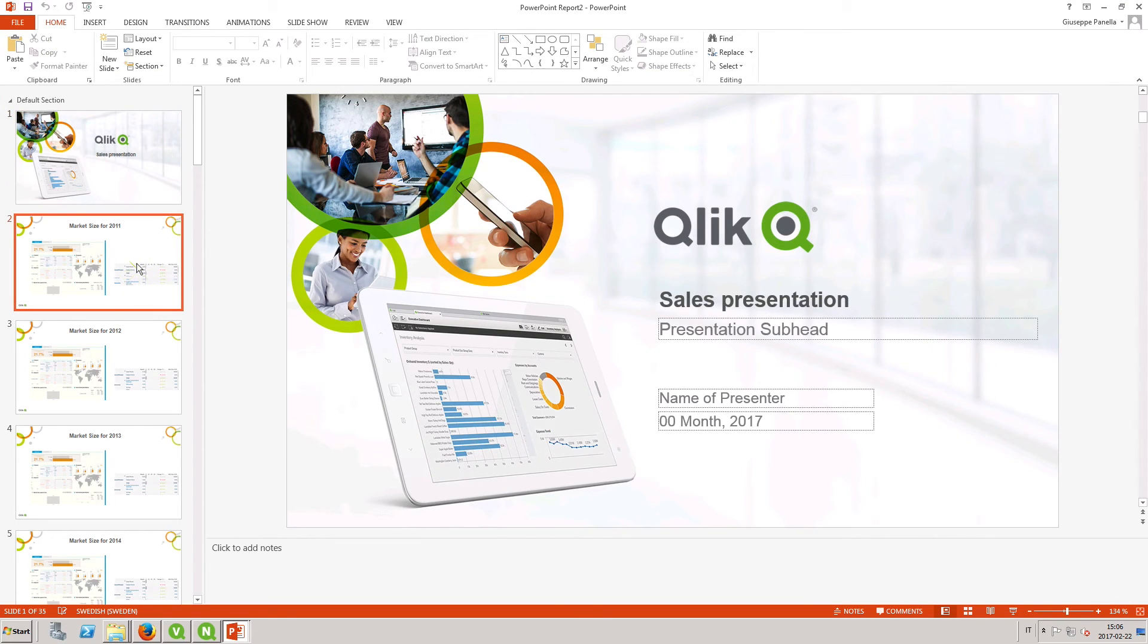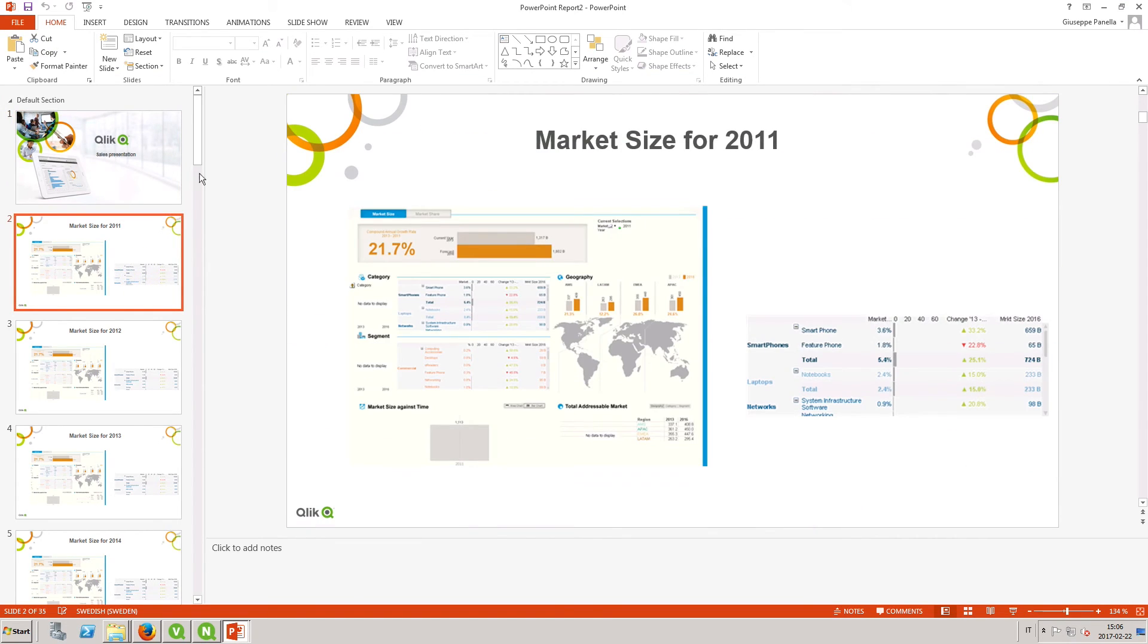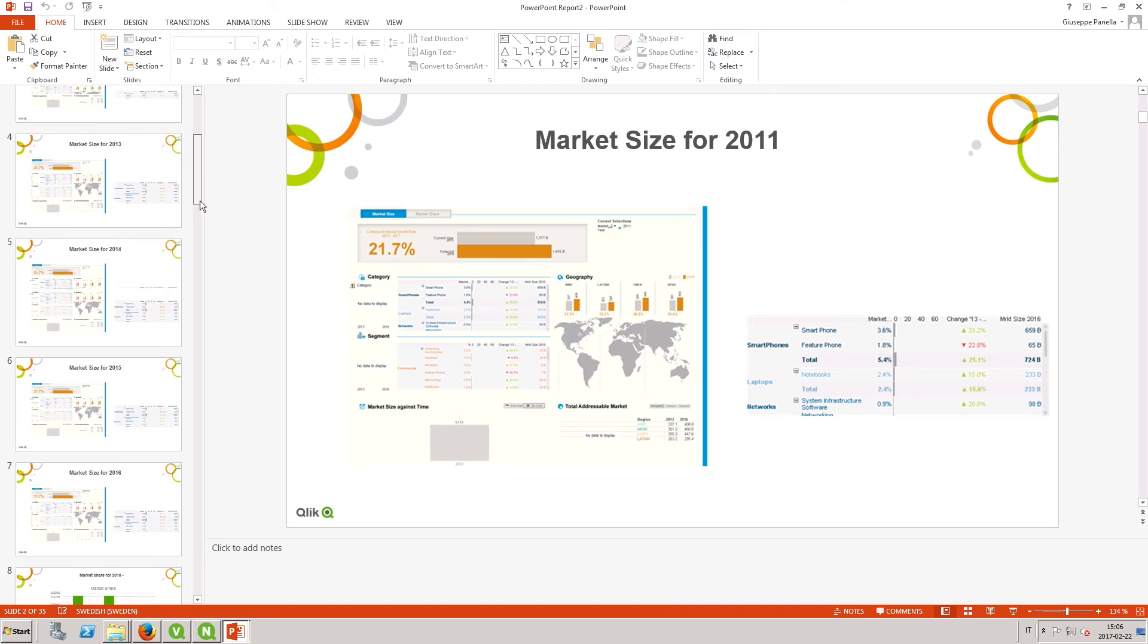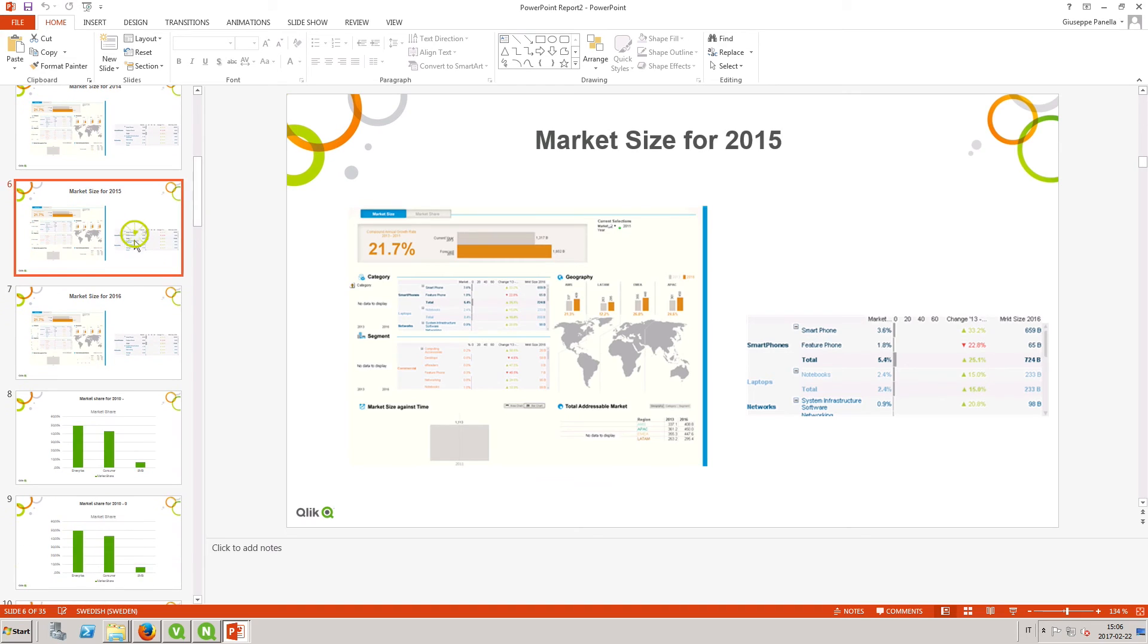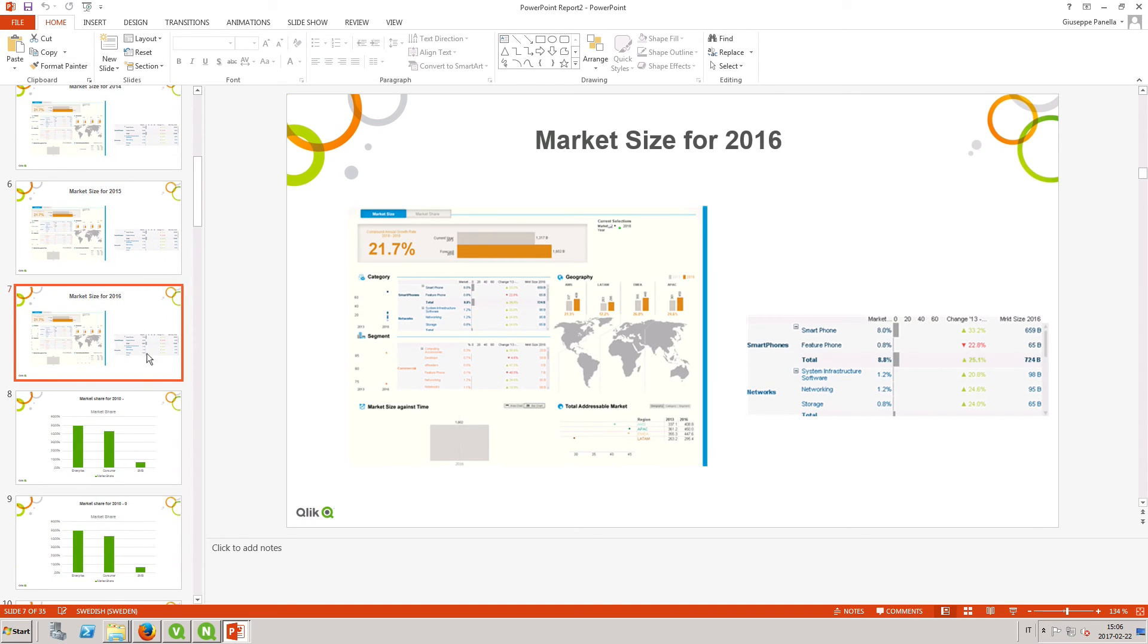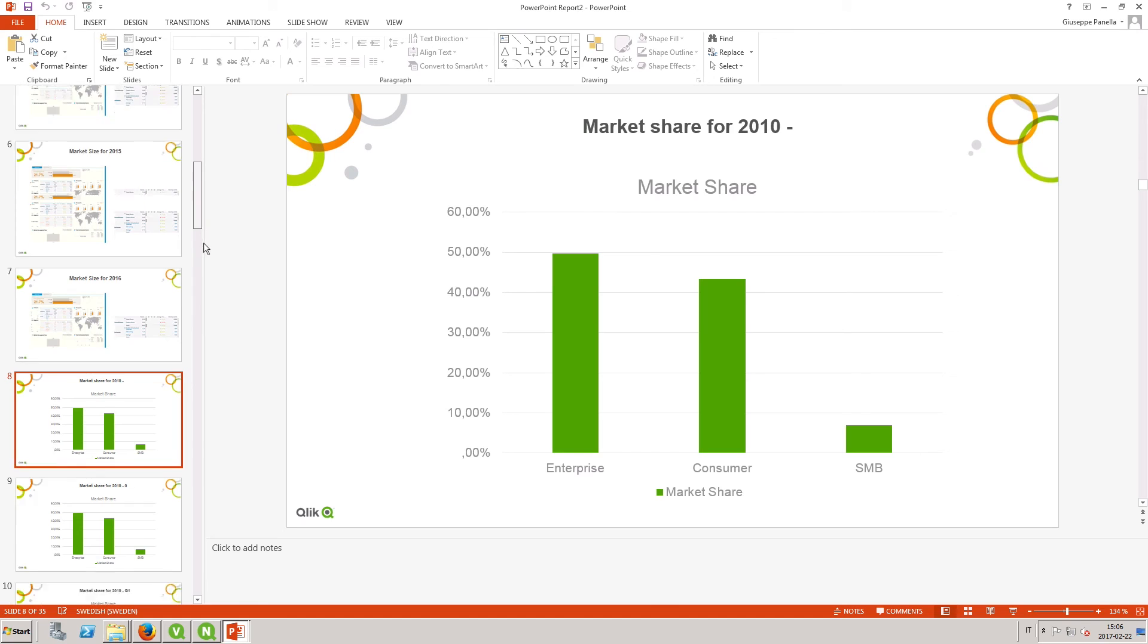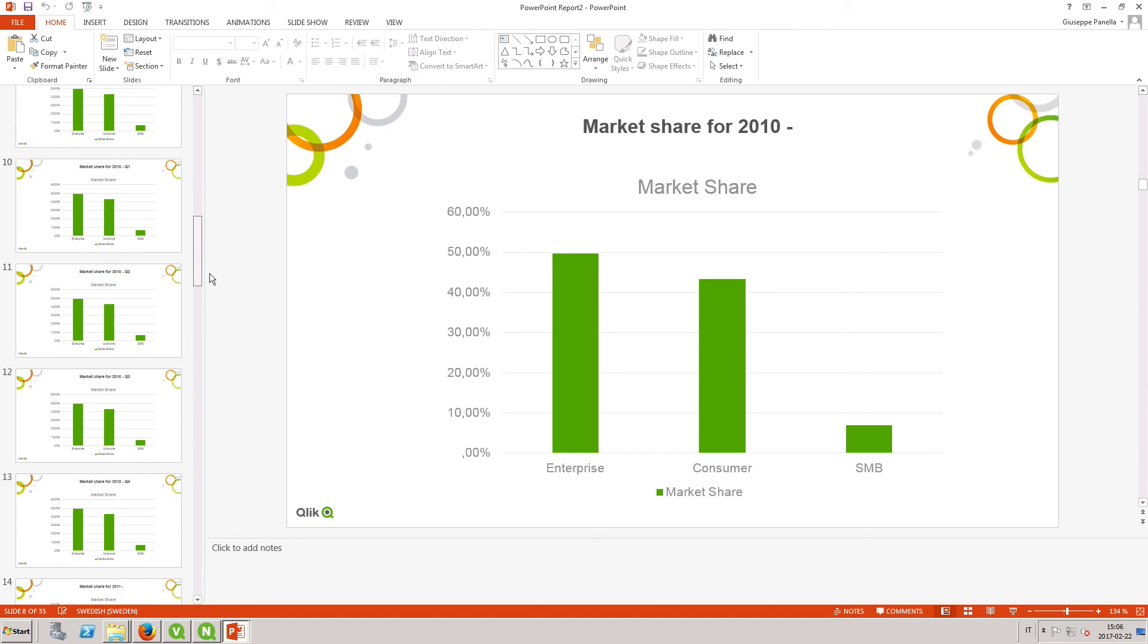And here is the result. A presentation that contains a market size slide for each year quarter, and a market share slide for each quarter of the selected years.